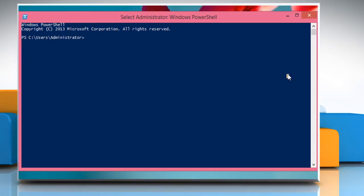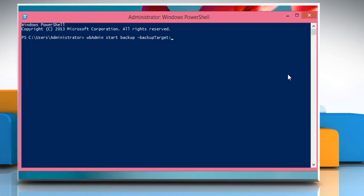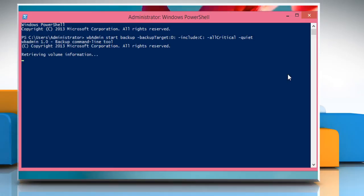Type: wbadmin start backup -backupTarget:D: -include:C: -allCritical -quiet and then press the enter key.